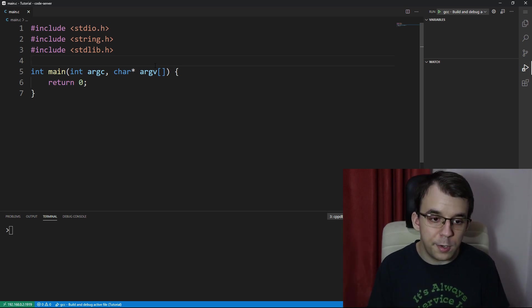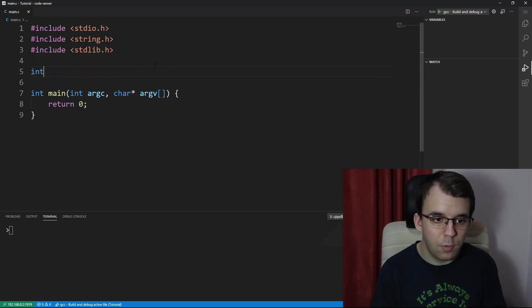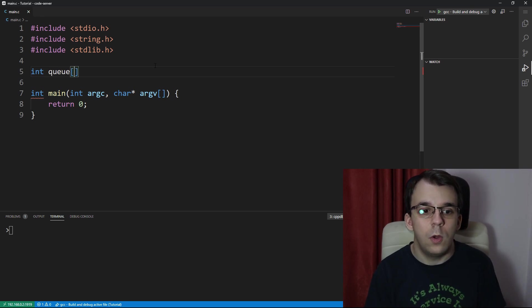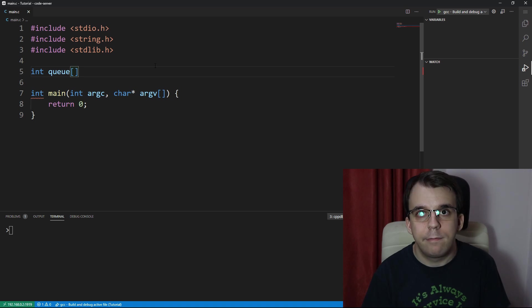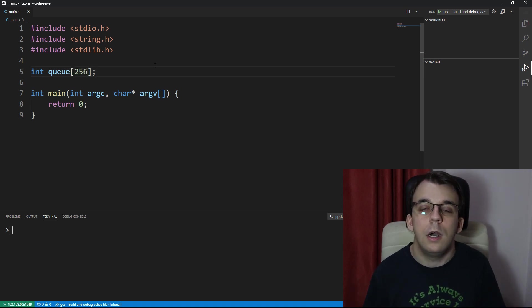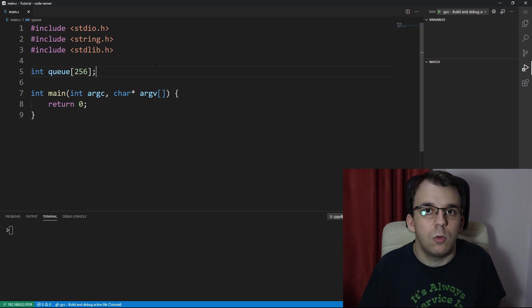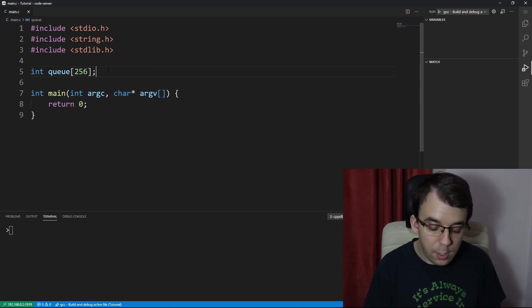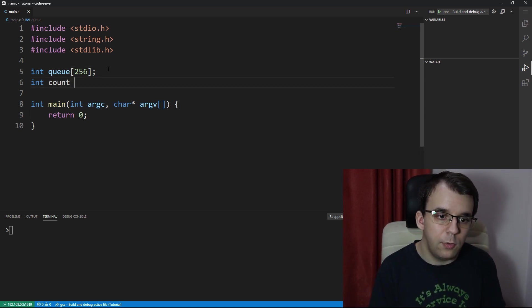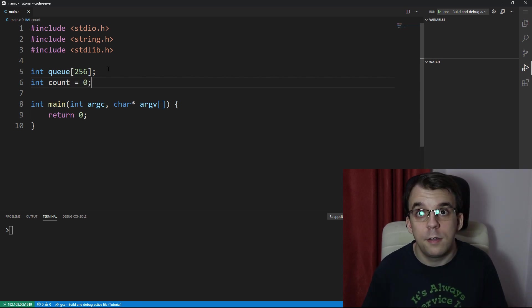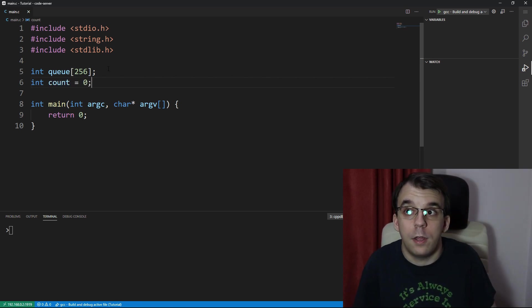To start off we're going to create an array that is going to represent our queue. We're going to initialize it globally and have it store 256 integers, but you can set it to whatever you want. We also need a count variable, initialized to zero — very important because we don't have anything in a queue at the start.